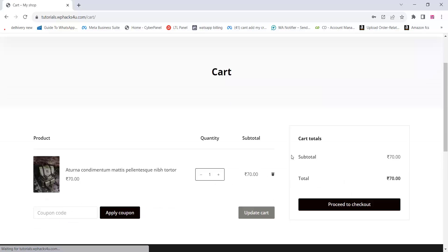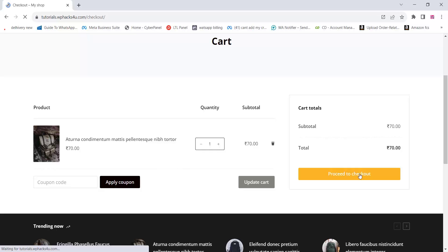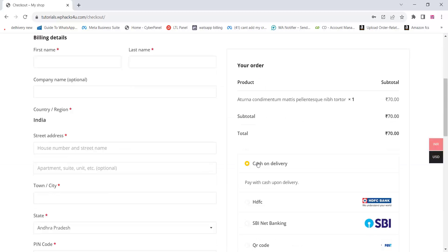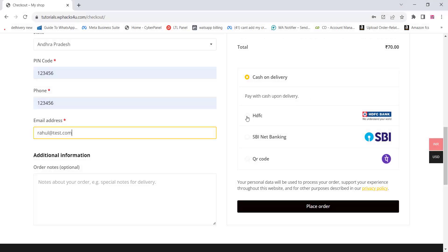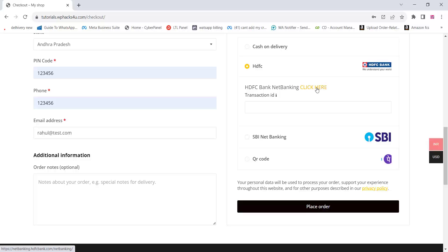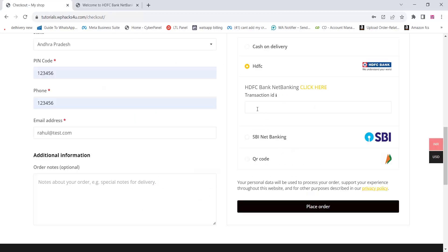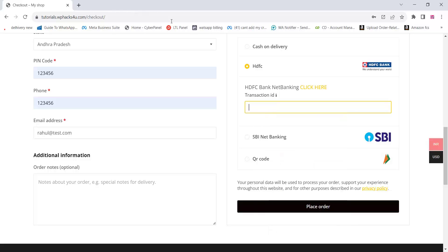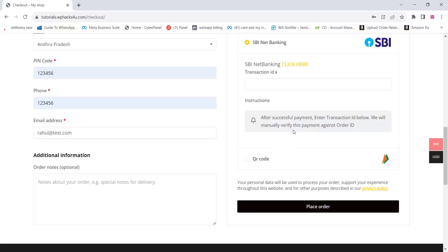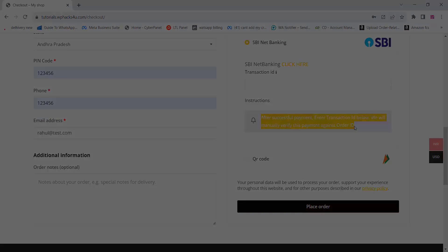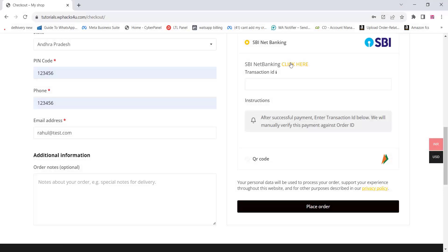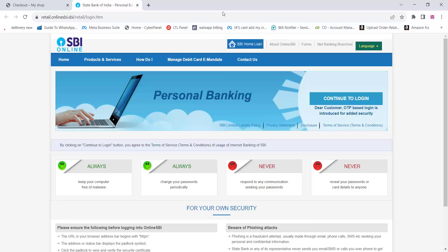In this video we can check how we can add custom payment gateways to our WooCommerce website. We can add custom payment gateways like direct banks such as HDFC, State Bank, or QR code. Customers can go directly to the bank, pay, and add their transaction ID on our payment gateway itself.